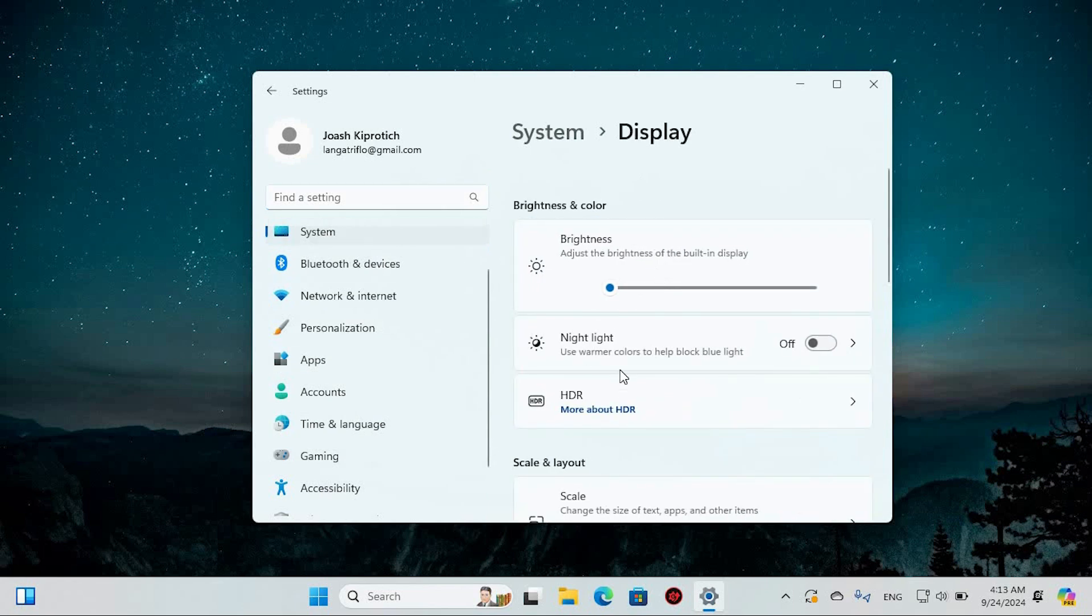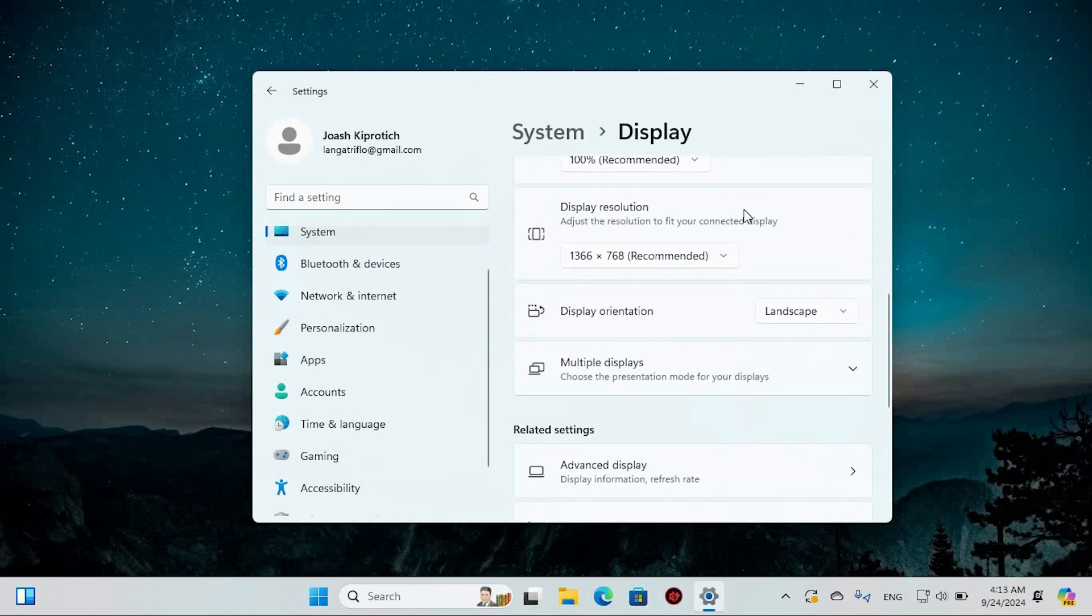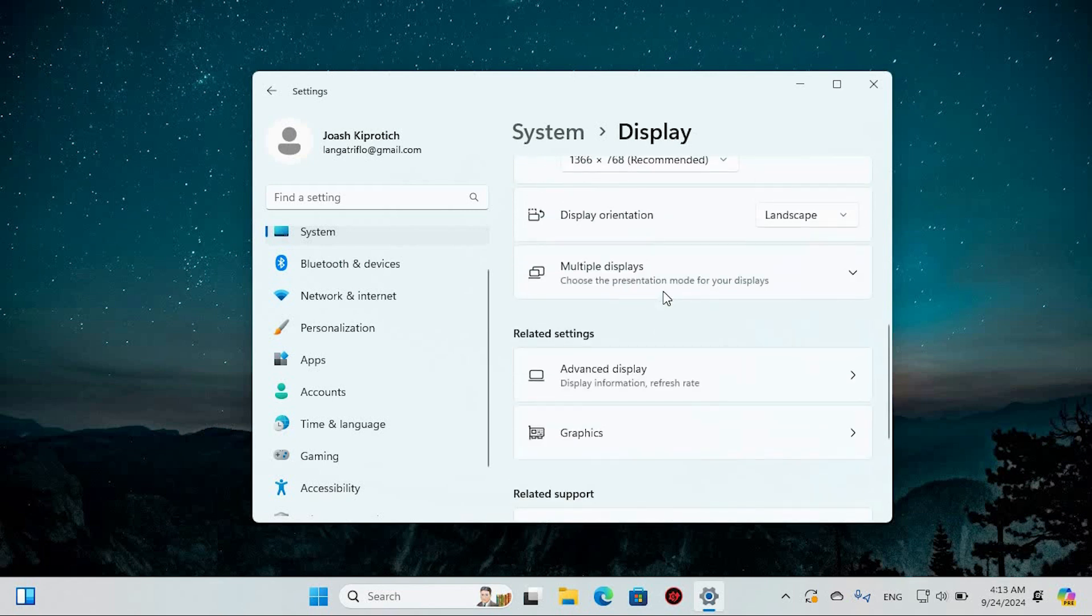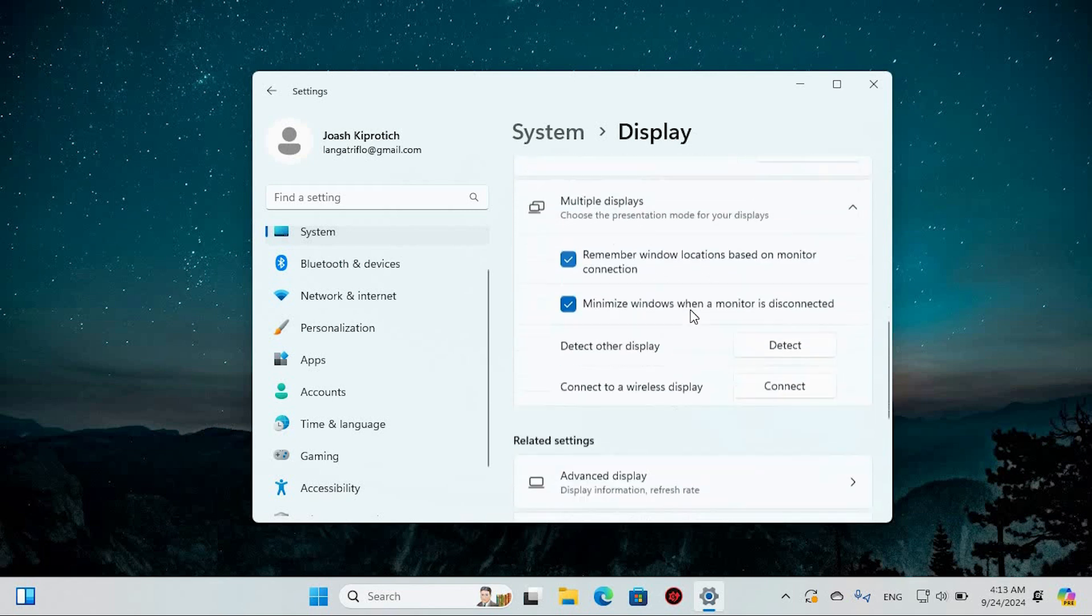On the right side, select the Display option. Assuming you have multiple monitors connected to your computer, scroll down to the section labeled Multiple Displays. Click on it to reveal more options.